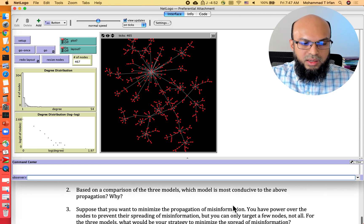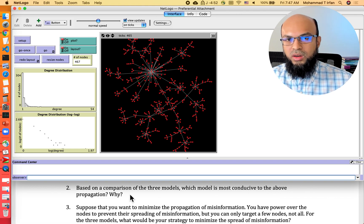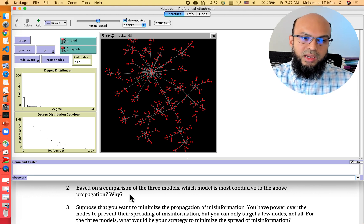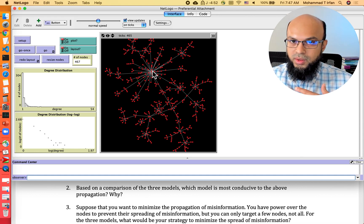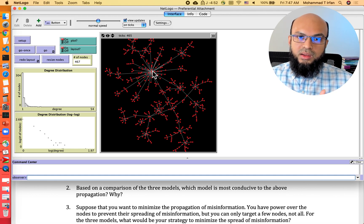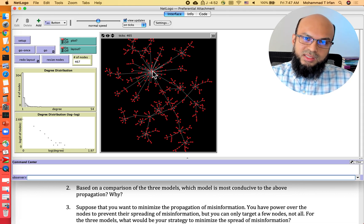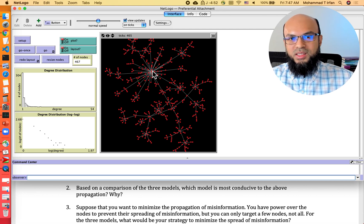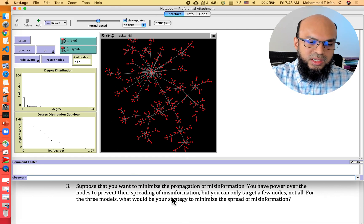The second question asks: based on comparing the three models, which is most conducive to propagation? What stands out is the preferential attachment model — it can model celebrities in a network. Right now you can see a node with a very high degree acting as a celebrity. This is due to the preferential attachment model capturing a power-law degree distribution, which has a huge impact on propagation. If the virus reaches a celebrity node, it can then reach a huge number of other nodes — and none of the other models capture this celebrity aspect.